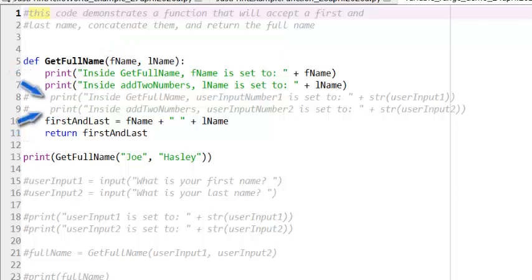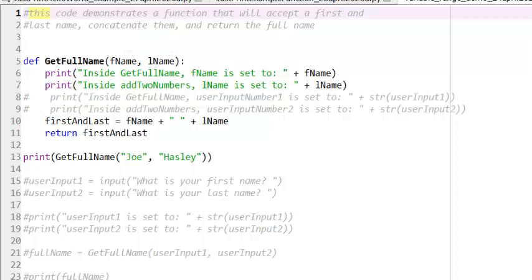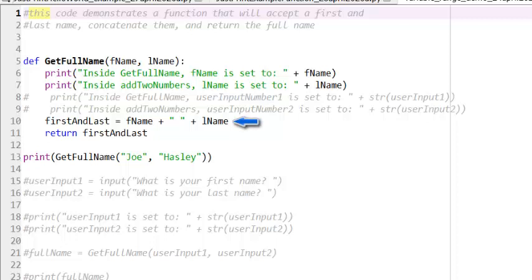Lines 8 and 9 are commented out, and I'll get to these later in this video. The getFullName function will accept two parameters, FName and LName. The first thing the function does is print out the values of the parameters it was passed. This is always a good way to debug and test your code. Next, the function concatenates the values of the parameters FName and LName, and assigns that concatenated value to a variable called first and last.